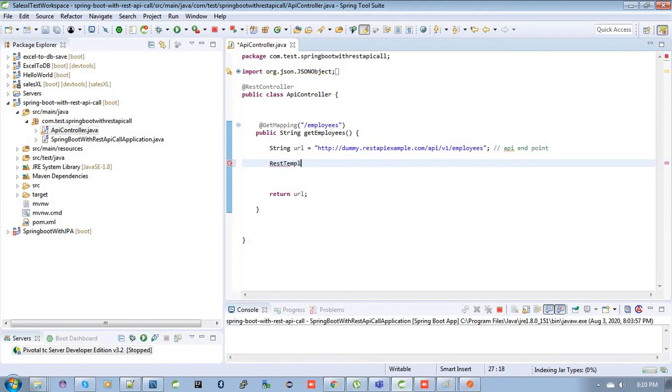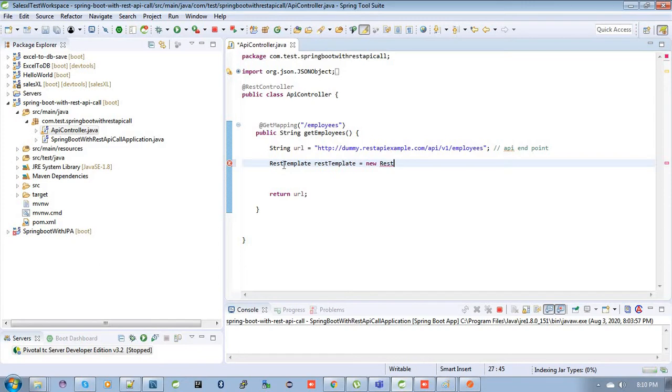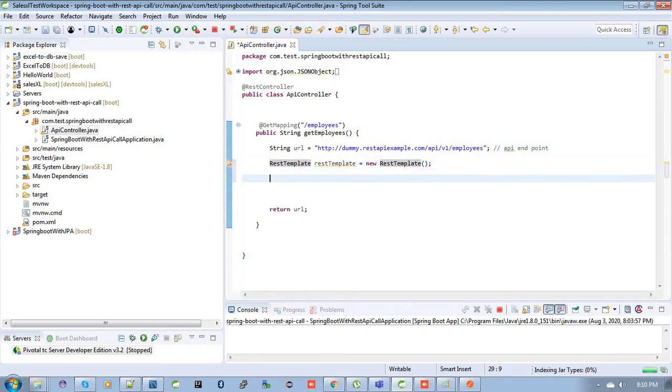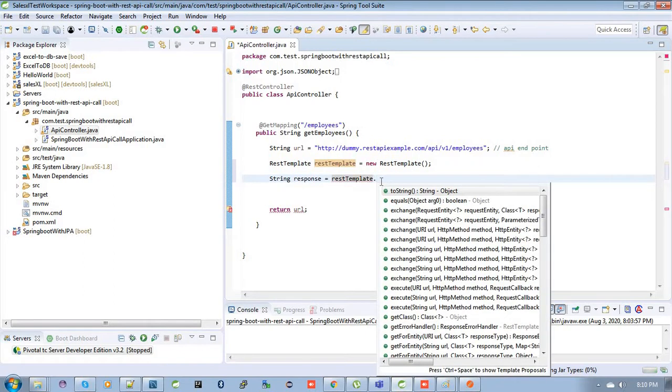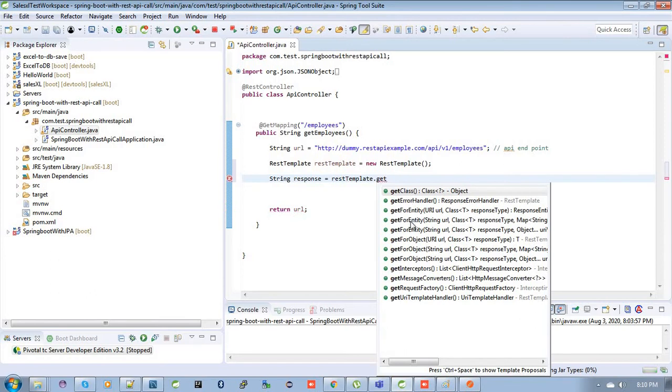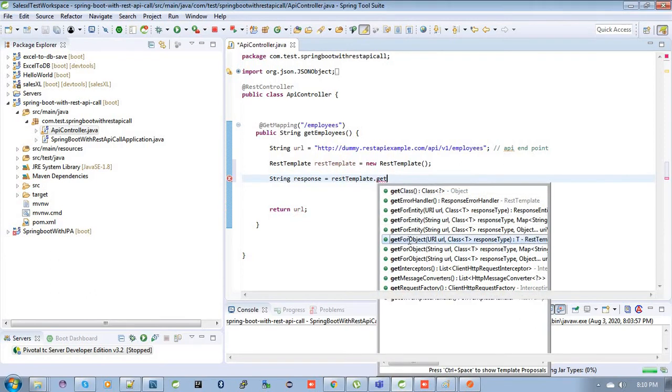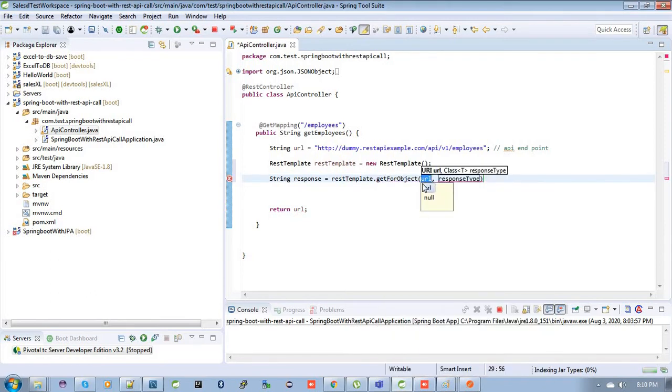Let's declare the REST client. REST template, this template equals new REST template. So your REST client REST template object is declared. Then you just need to call this API by using this REST template. Then dot, that will definitely get, okay, so you need to call getForObject.